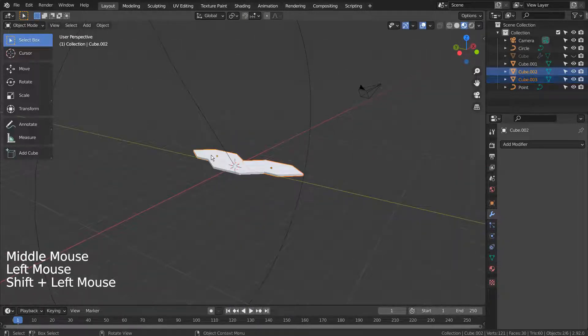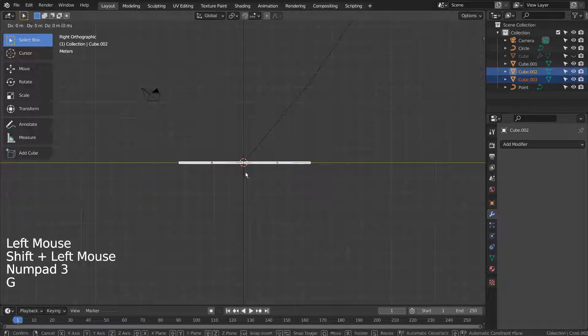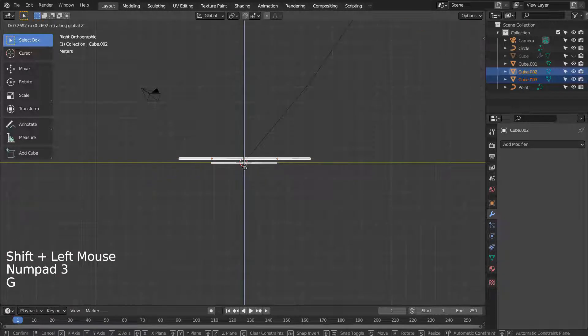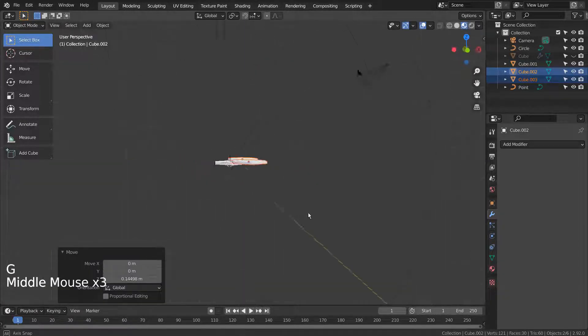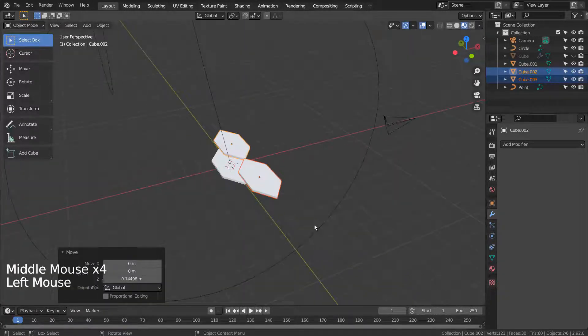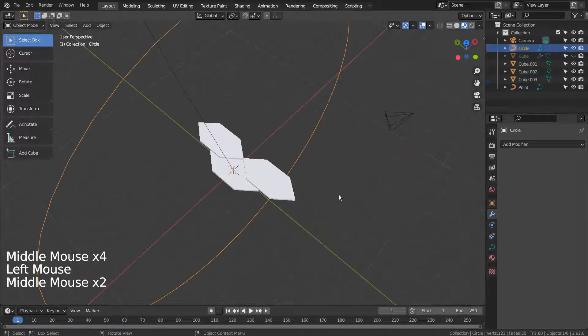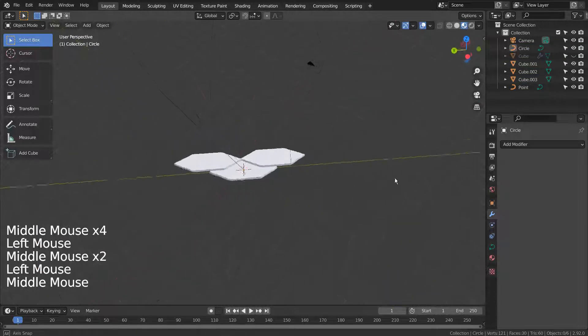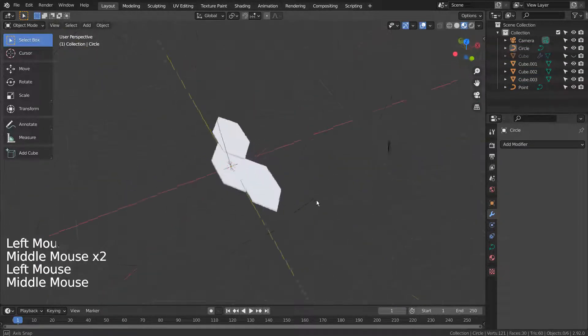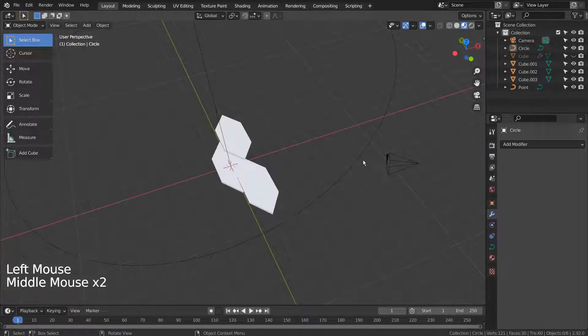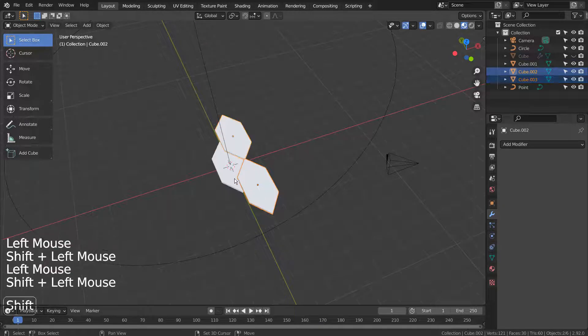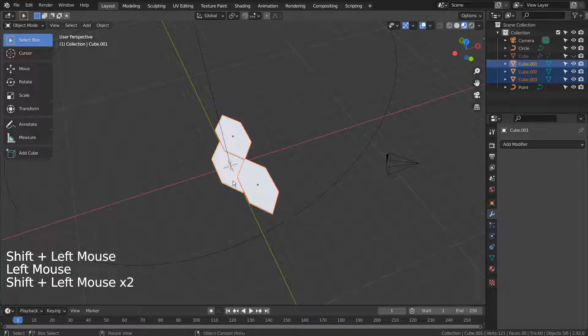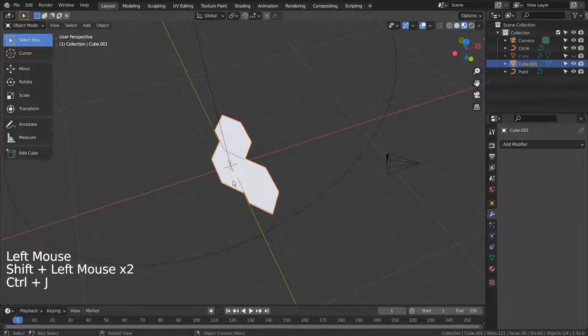Let's select both meshes and G and Z to move on the Z axis. Select all three of them and Control J to join them. The mesh is now ready to be arrayed.